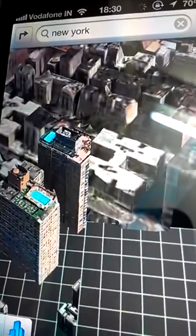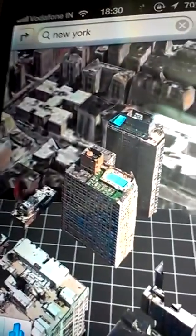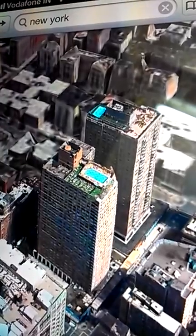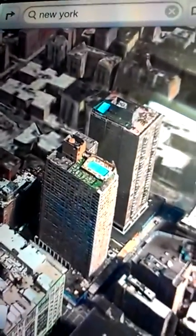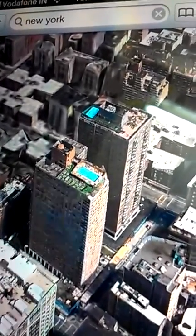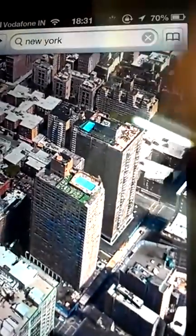This looks great, doesn't it? You can go close to it — it is as if you're taking a flyover tour of that city, in this case New York. Look at the swimming pool over there. As you know, Apple Maps is vector-based, so you can use both fingers to rotate and see all sides of a building.